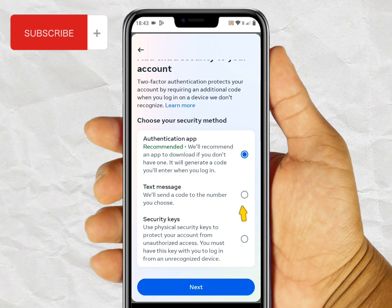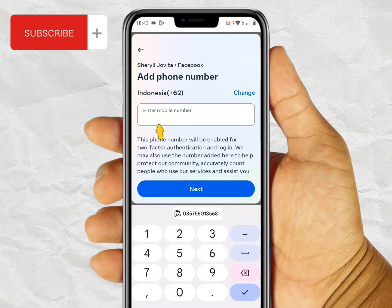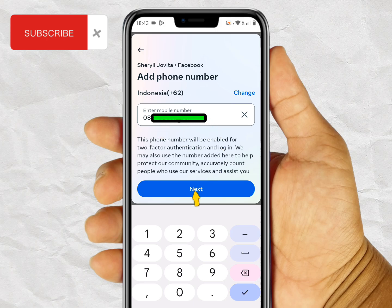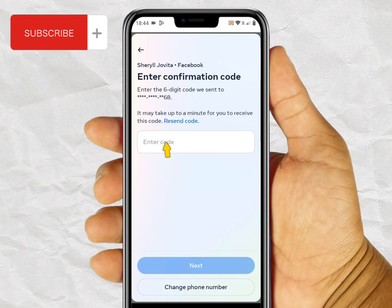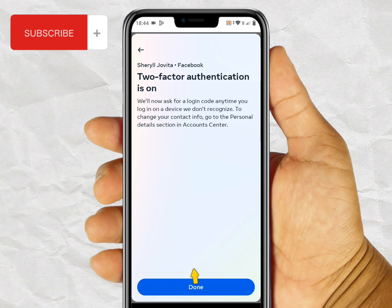Don't forget to re-enter your Facebook password. Here you can choose your security method — there are three options. I'll choose Text Message and click Next. Don't forget to add your phone number. After you enter it, click Next and enter the confirmation code from your phone. Now two-factor authentication is on.